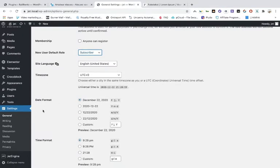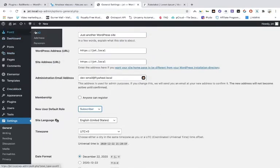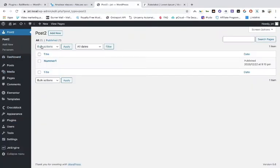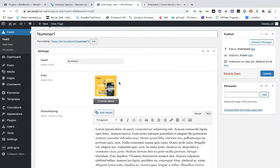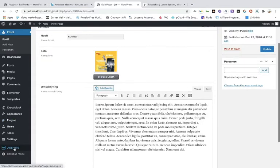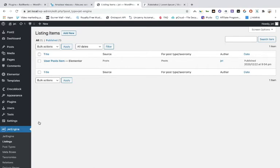Once done, go to the post types again. As you can see, we've made one post. What we're going to do now is make a listing for this post. We created the post, and now we're going to make a listing for it.